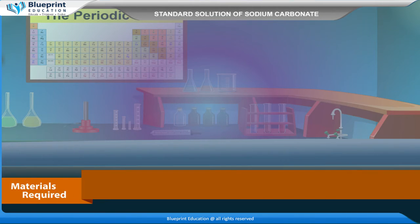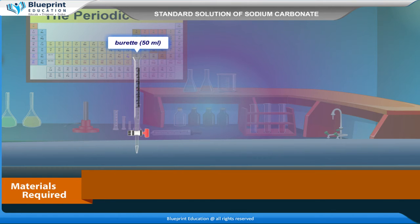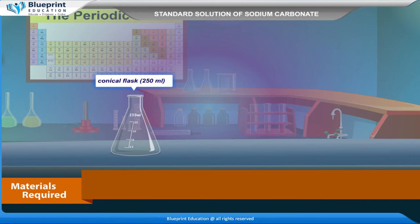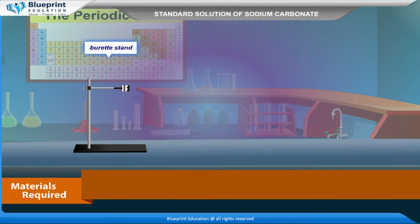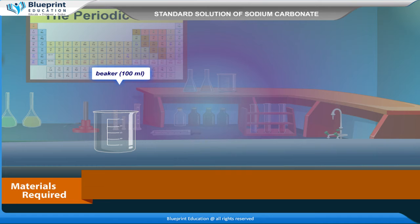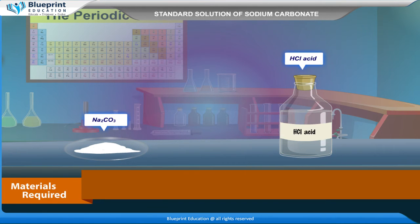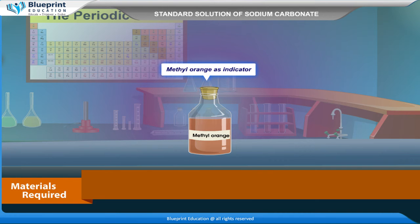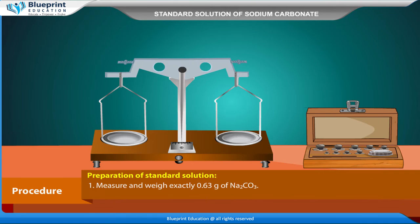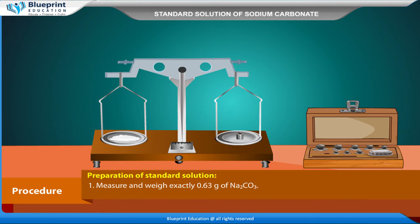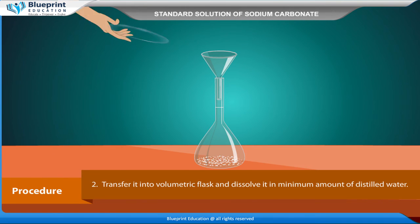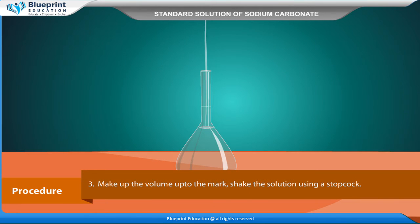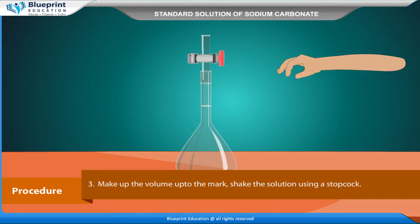The materials required are: [listed on screen]. Procedure — Preparation of standard solution: Measure and weigh exactly 0.63 gram of Na2CO3. Transfer it into a volumetric flask and dissolve it in a minimum amount of distilled water. Make up the volume up to the mark. Shake the solution using a stopcock.